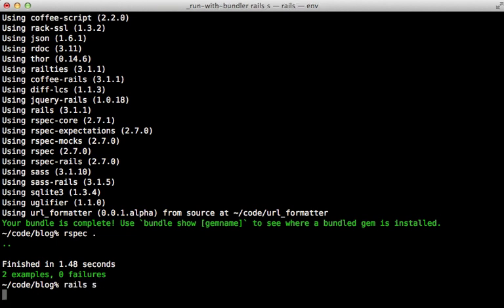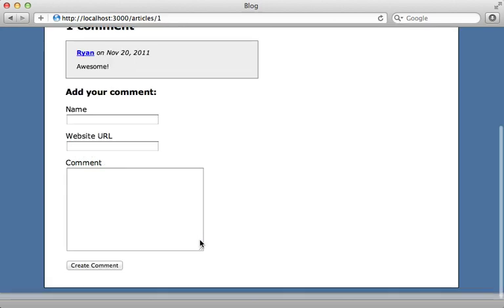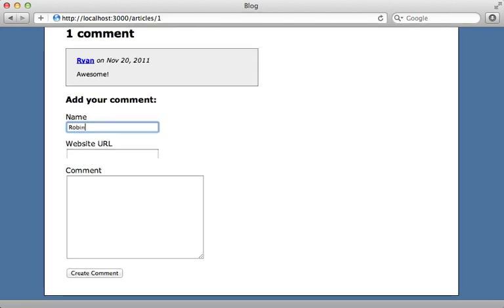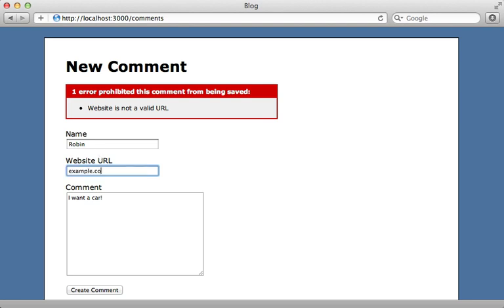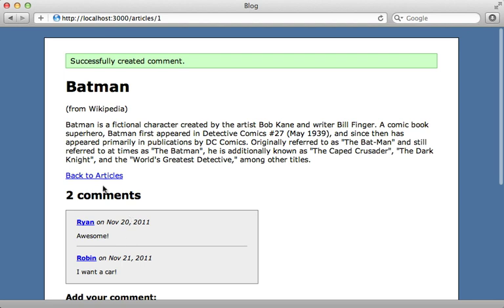Let's start up our server and see if it works. Going to our comments, entering a new comment with a bad URL and trying to create it gives our validation error as expected. But if we type in a correct URL, it works. Looks great. We've successfully extracted this logic out into a Ruby gem and hooked it all up into our Rails application. We have yet to actually publish this gem and share it with the world — and that's what I'll be covering in the next pro episode. Thanks for watching, I hope you found this useful.